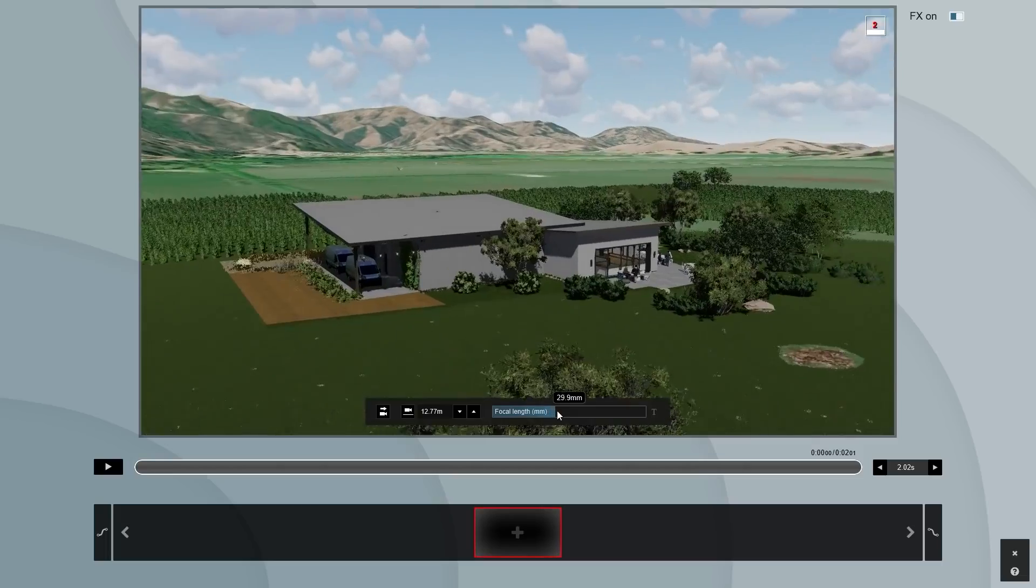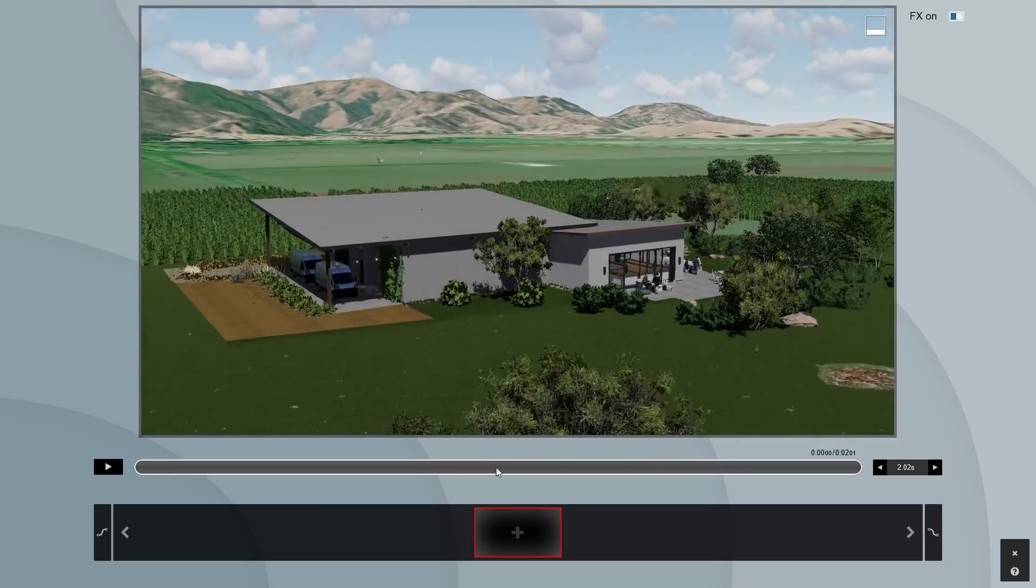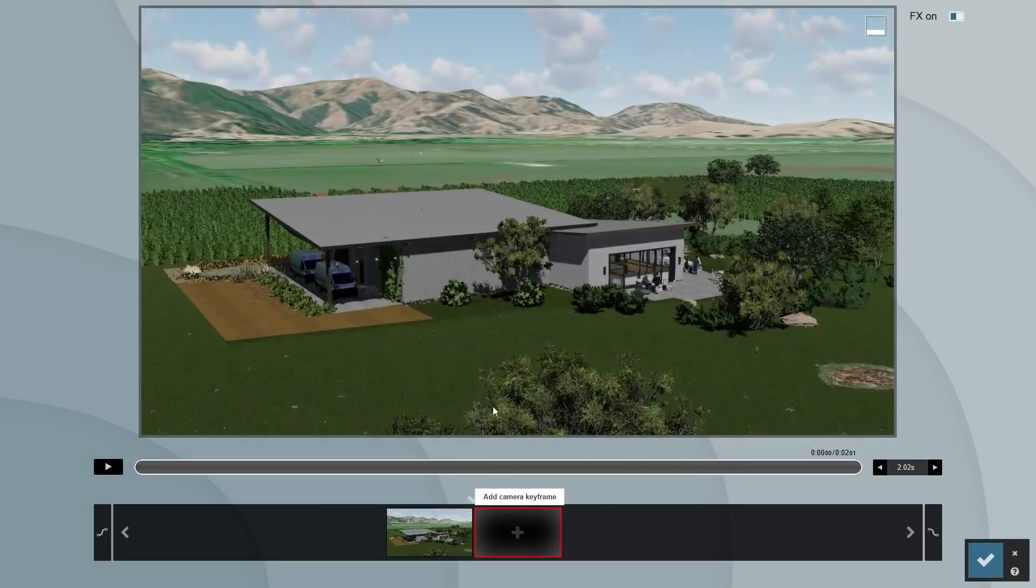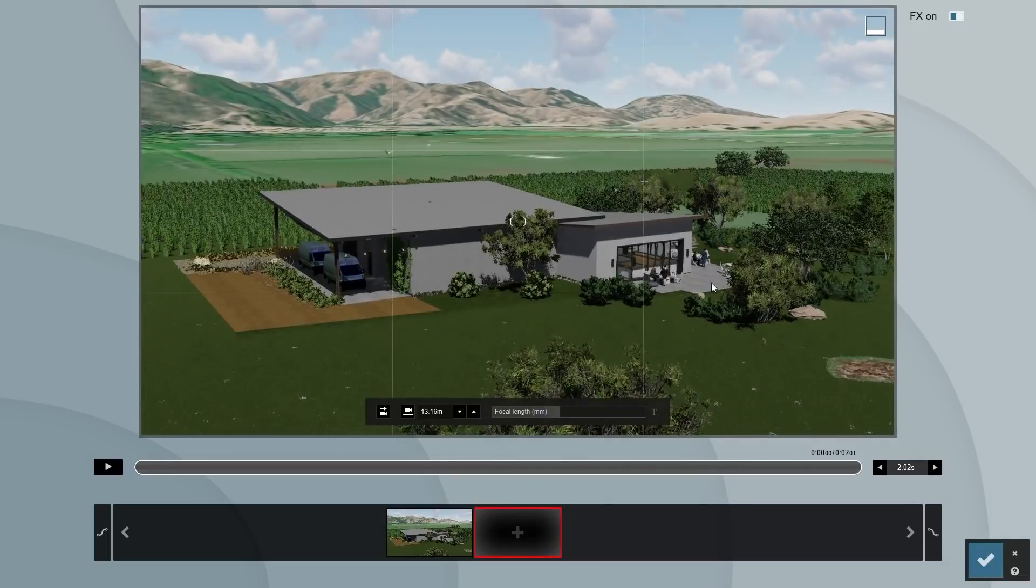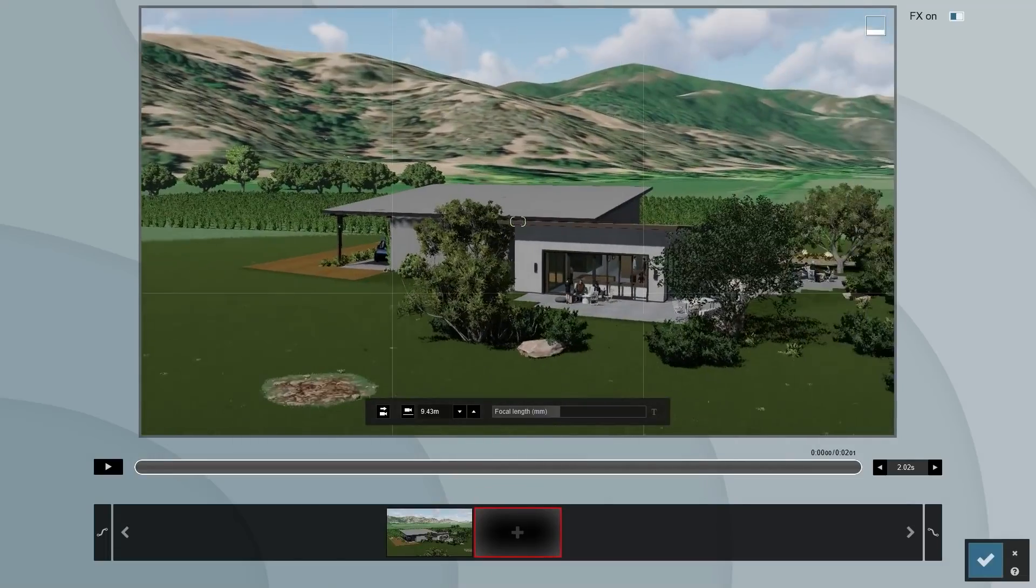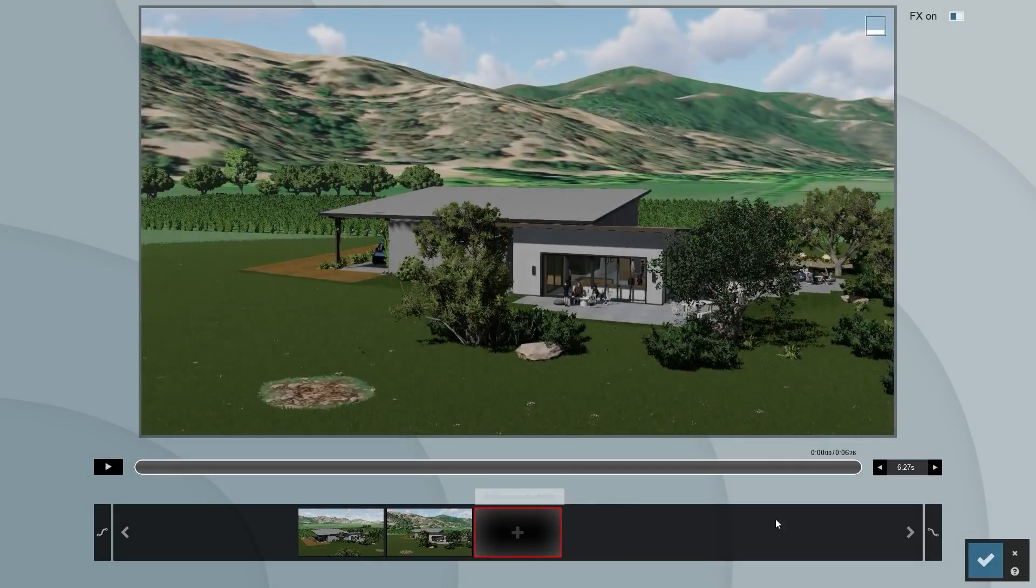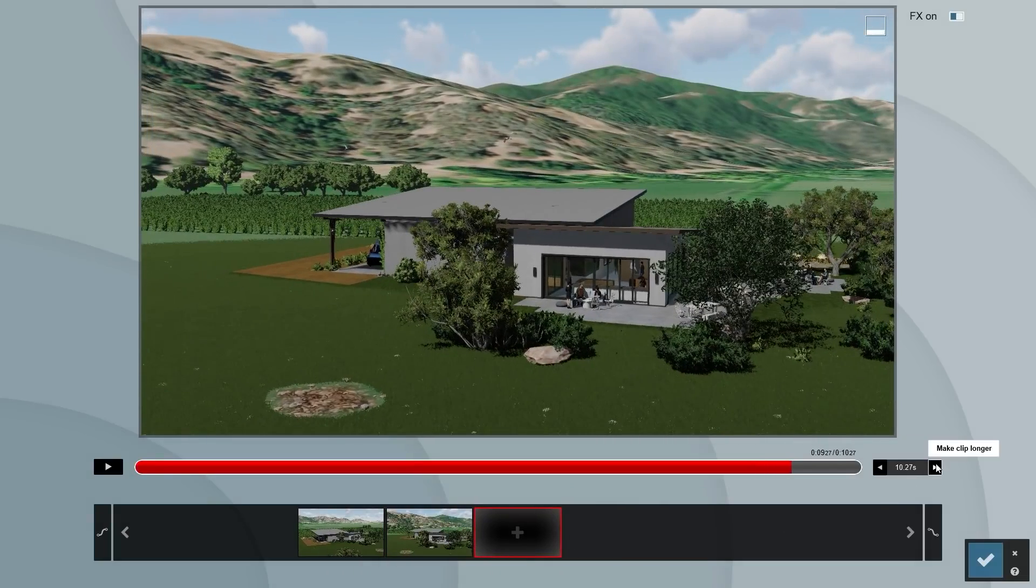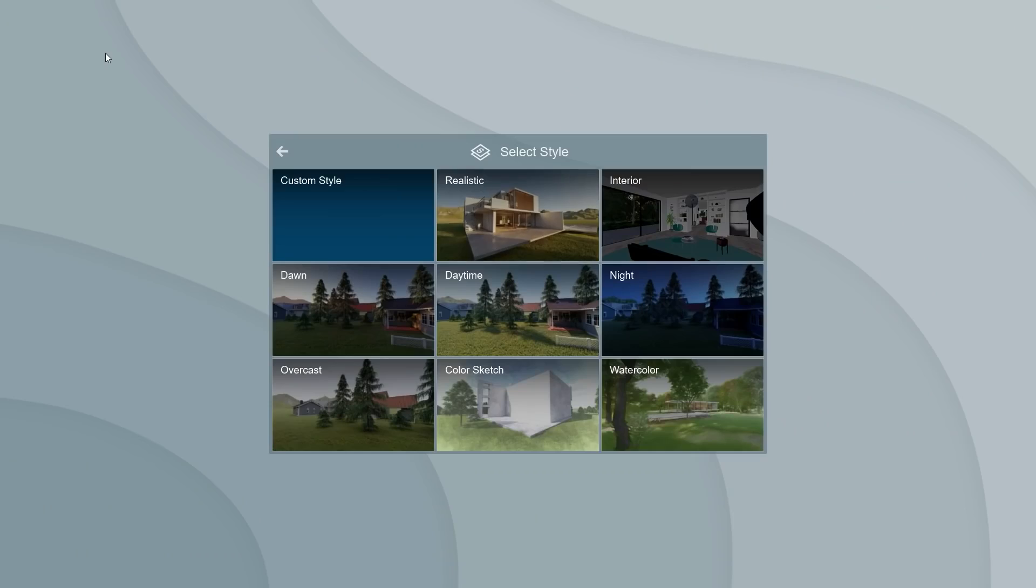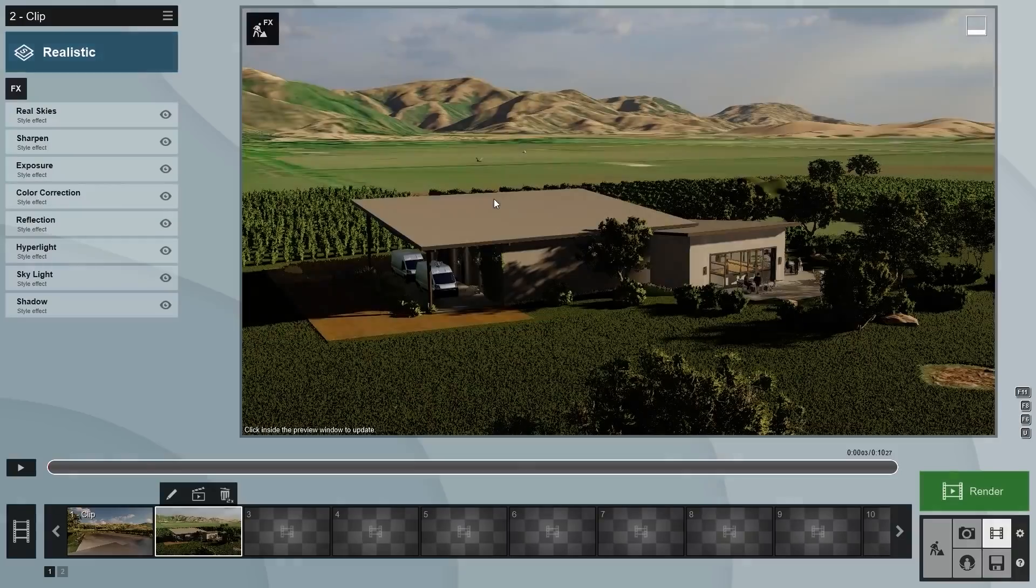First, with all the layers on, create a simple camera path with a bird's eye perspective. Increase the time to 10 seconds. Let's apply the realistic style.